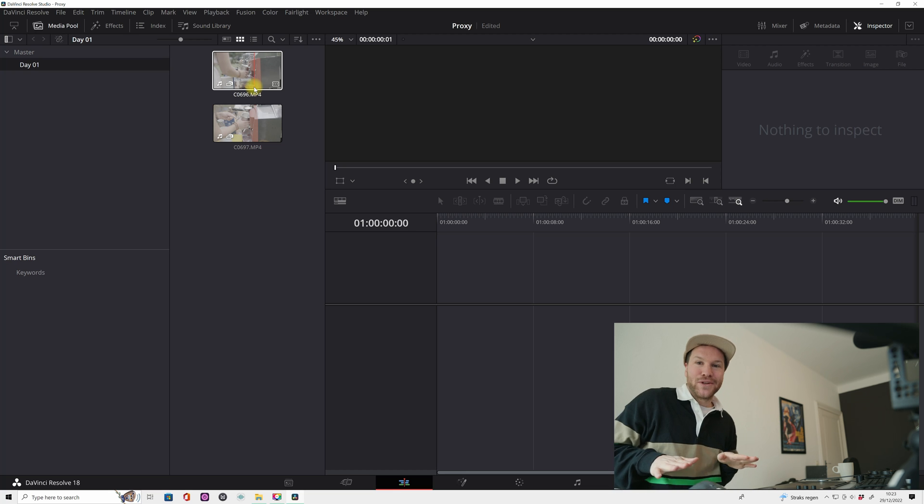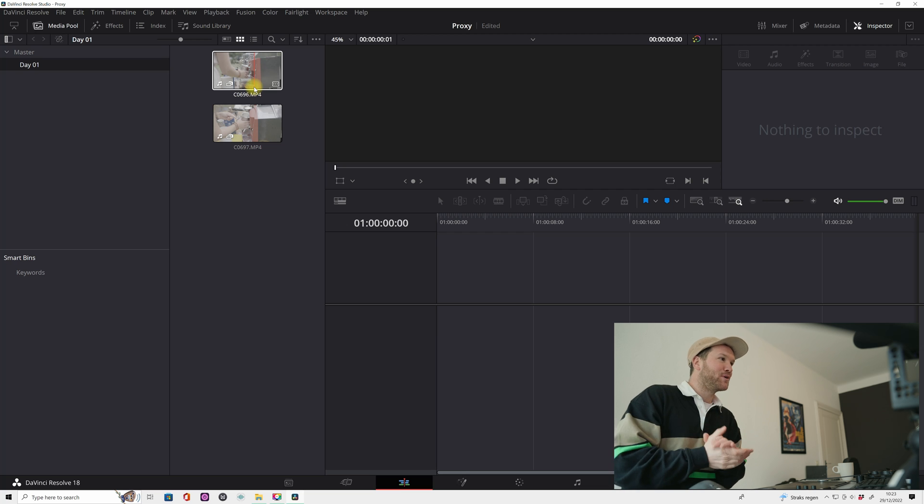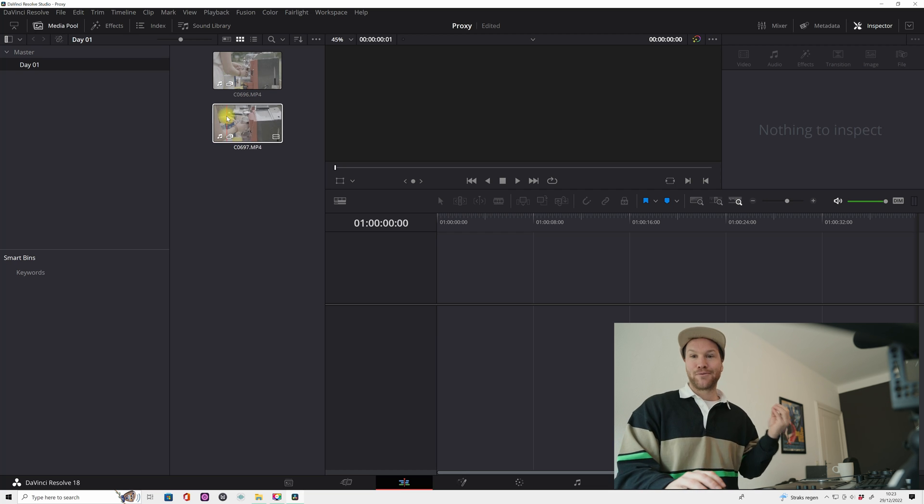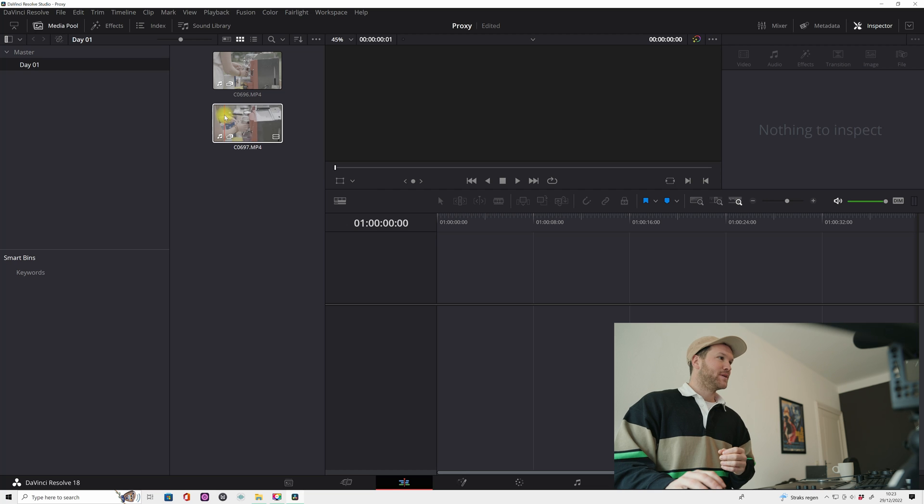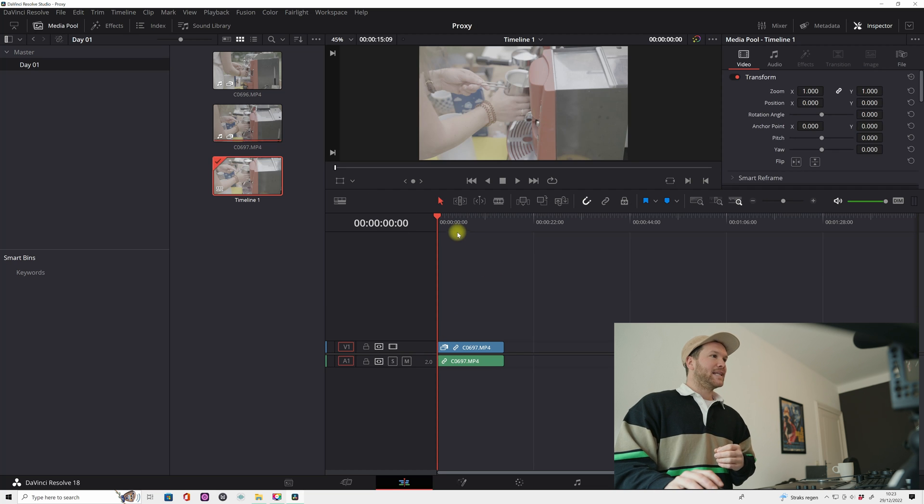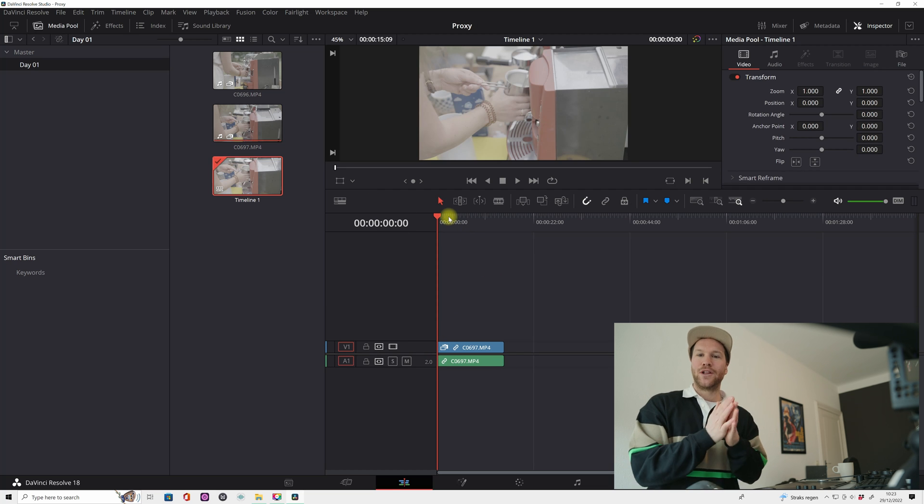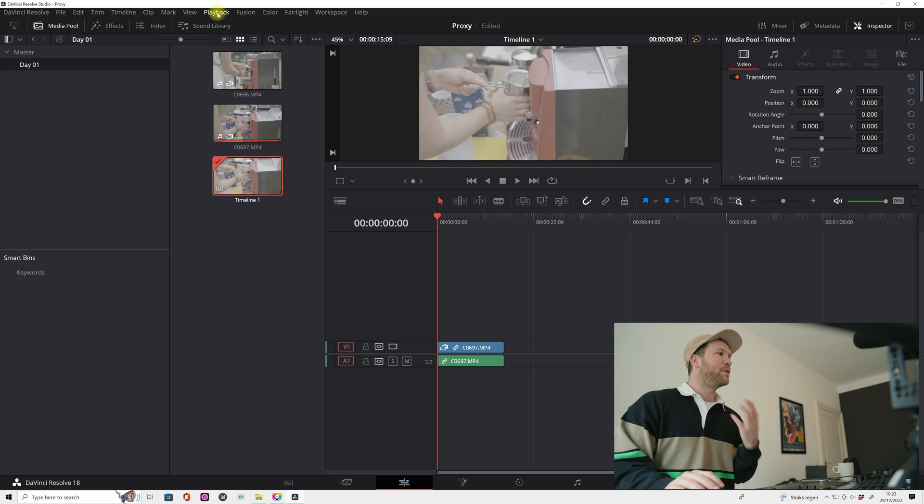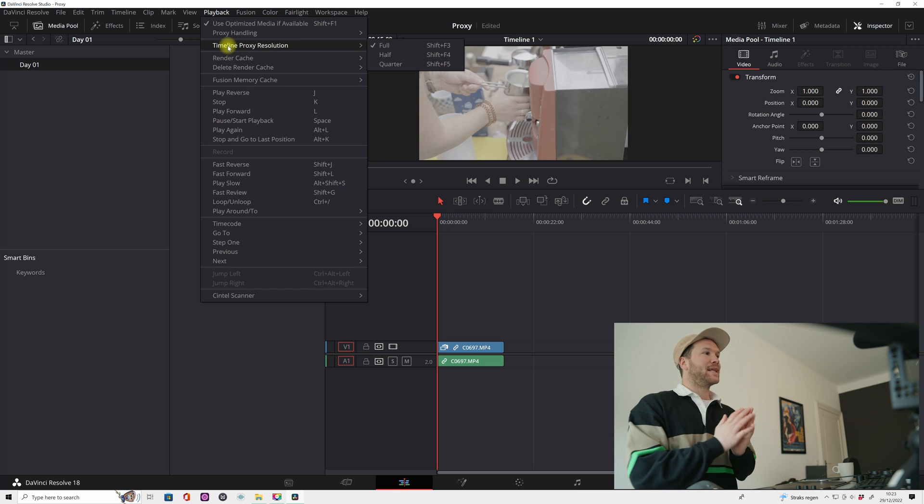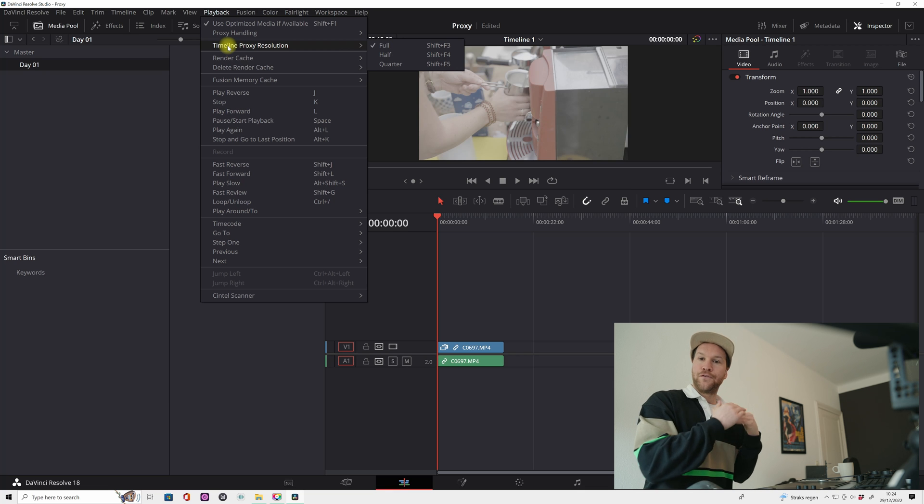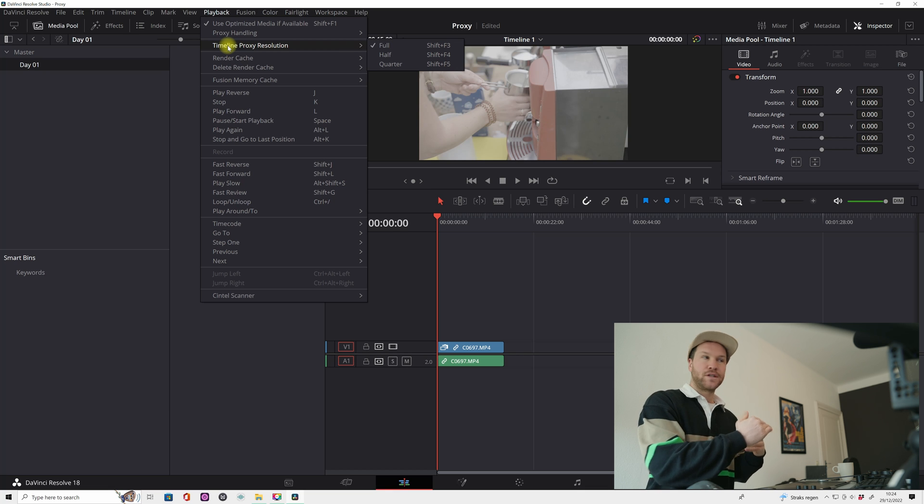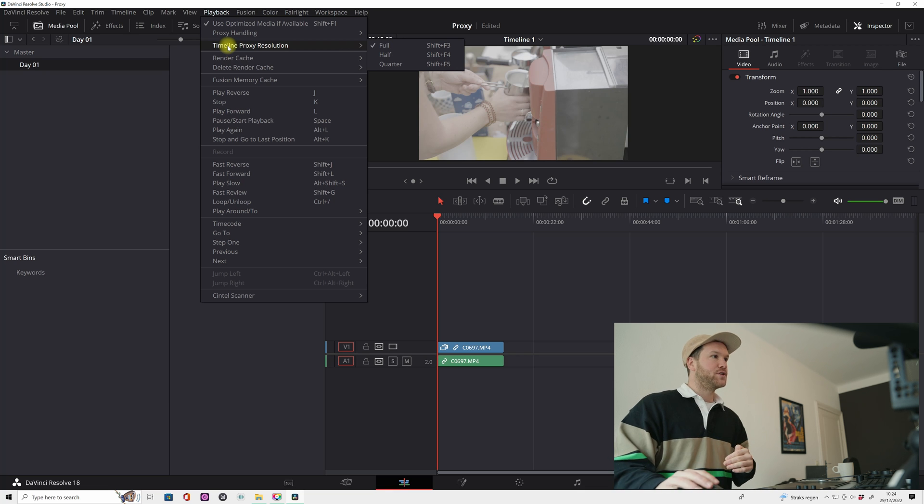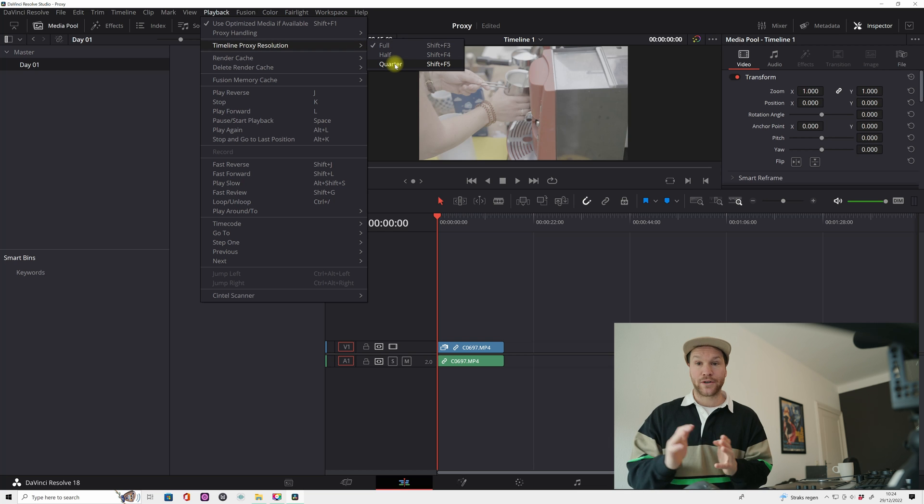Now you work in your proxy files. Let's import this. If you even want to work in a lower resolution you can do that by hitting playback. You can set your timeline proxy resolution to the full resolution, to a half resolution, or to even a quarter of a resolution. I always leave this on full.